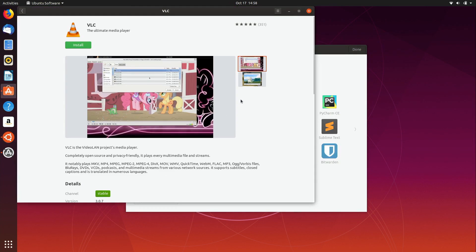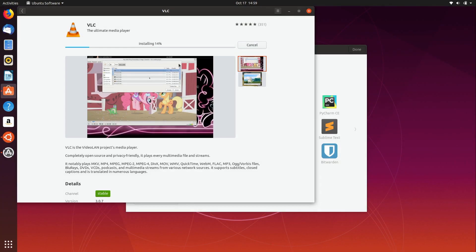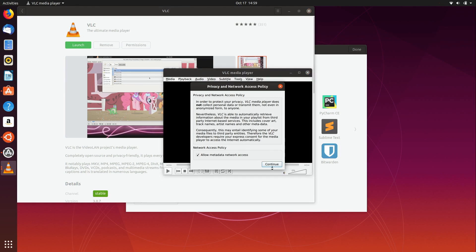Clicking VLC opens up the Ubuntu Software application, and it gives you a chance to install that application — you just put in your password. I'm loving that the screen in the background is watching My Little Pony — that is awesome! And it's installed, so I'll go ahead and launch it to show that it does work. And there it is.